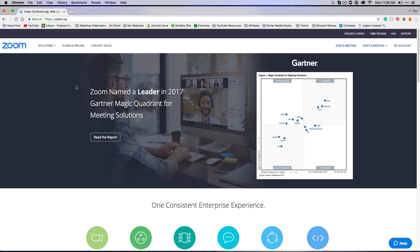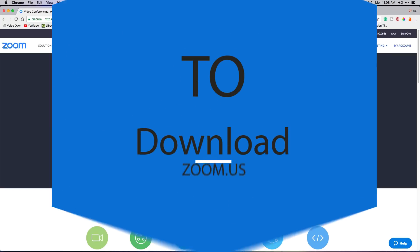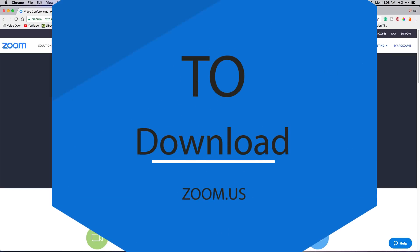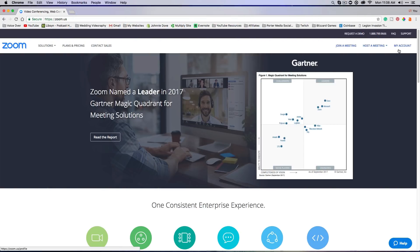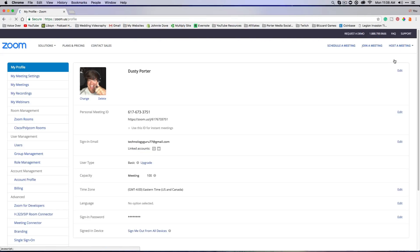As you can see here, I am on the zoom.us website. I have already logged in. You can log in with your Google account, Facebook account, or you can set up a native Zoom account if that is what you want to do.